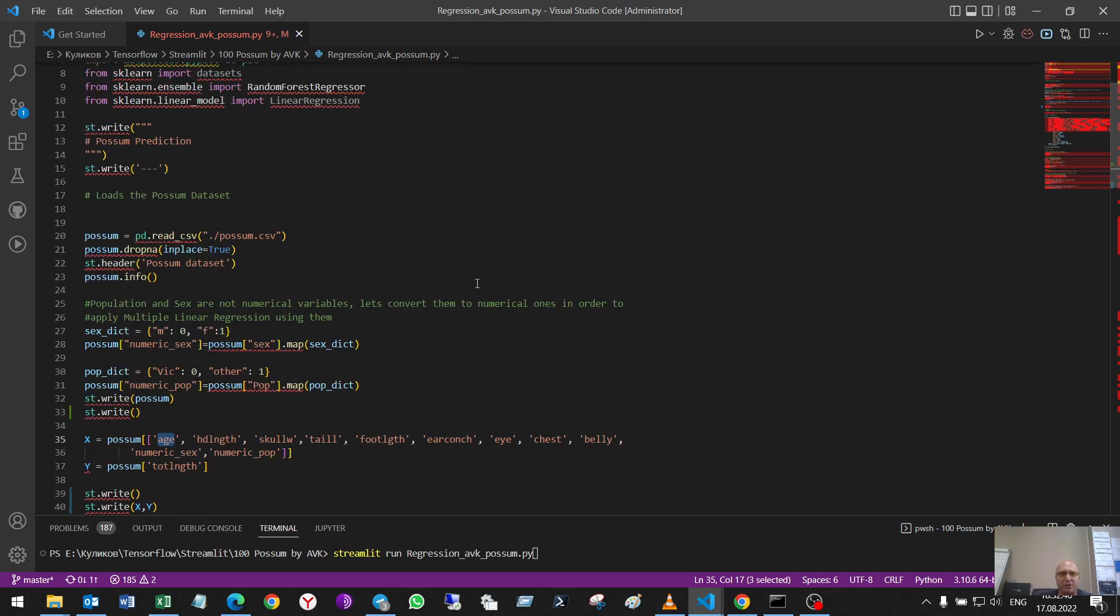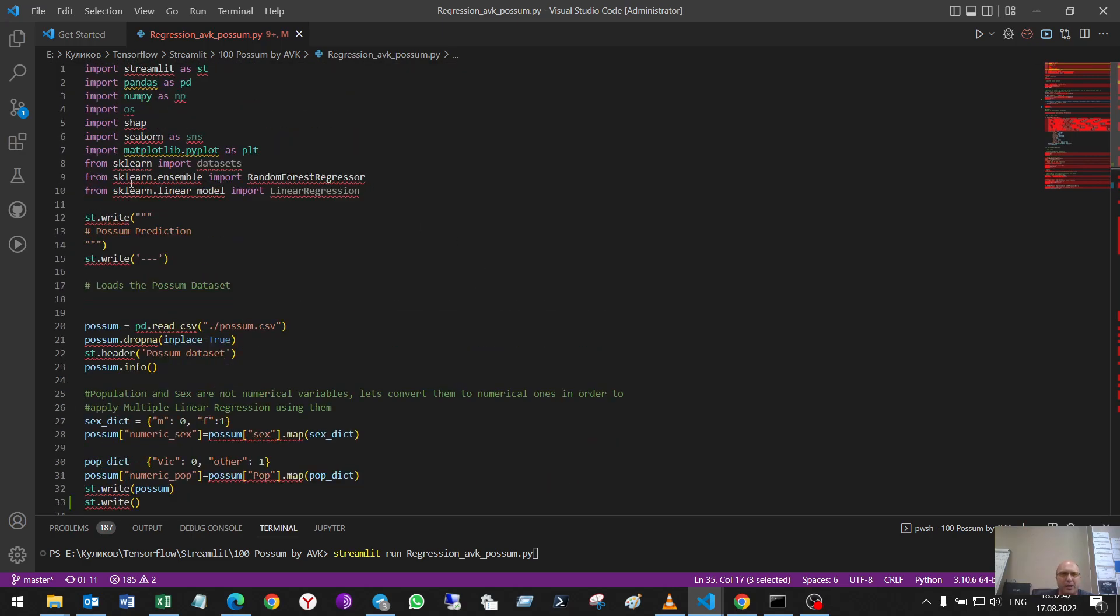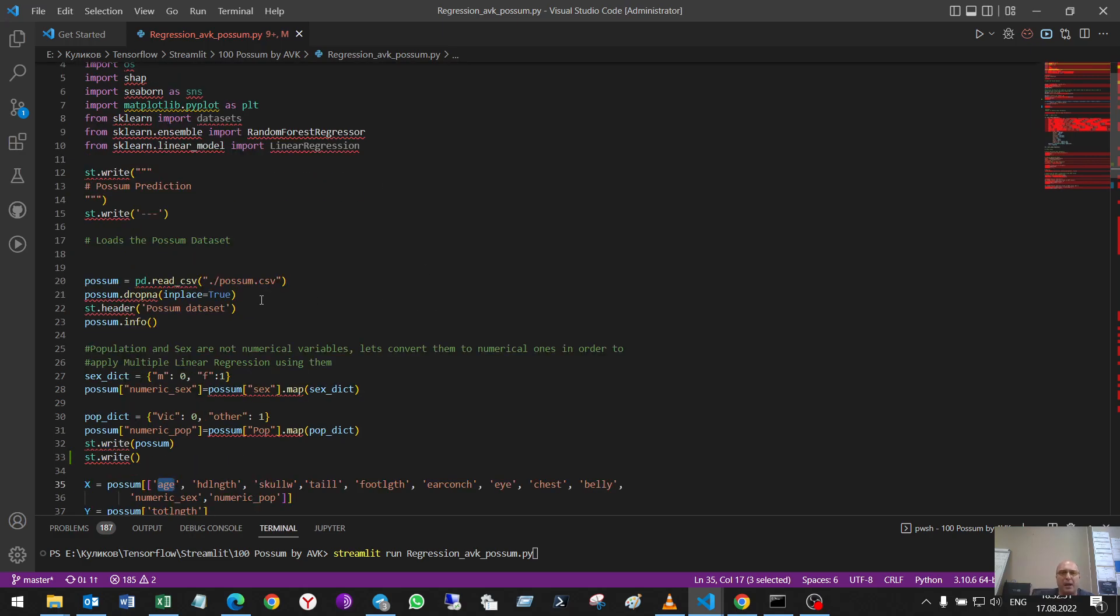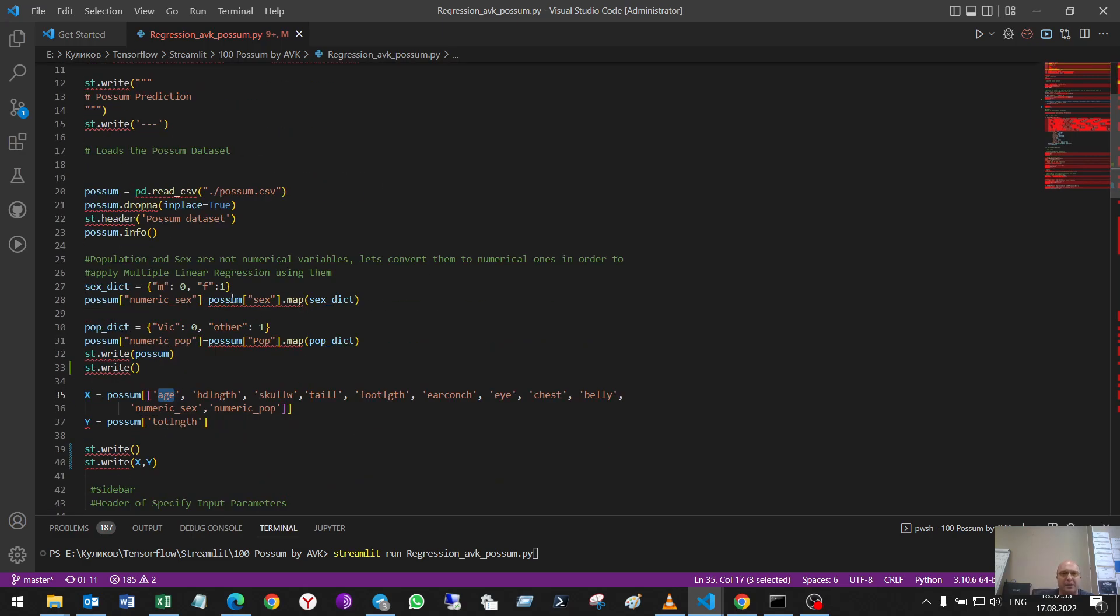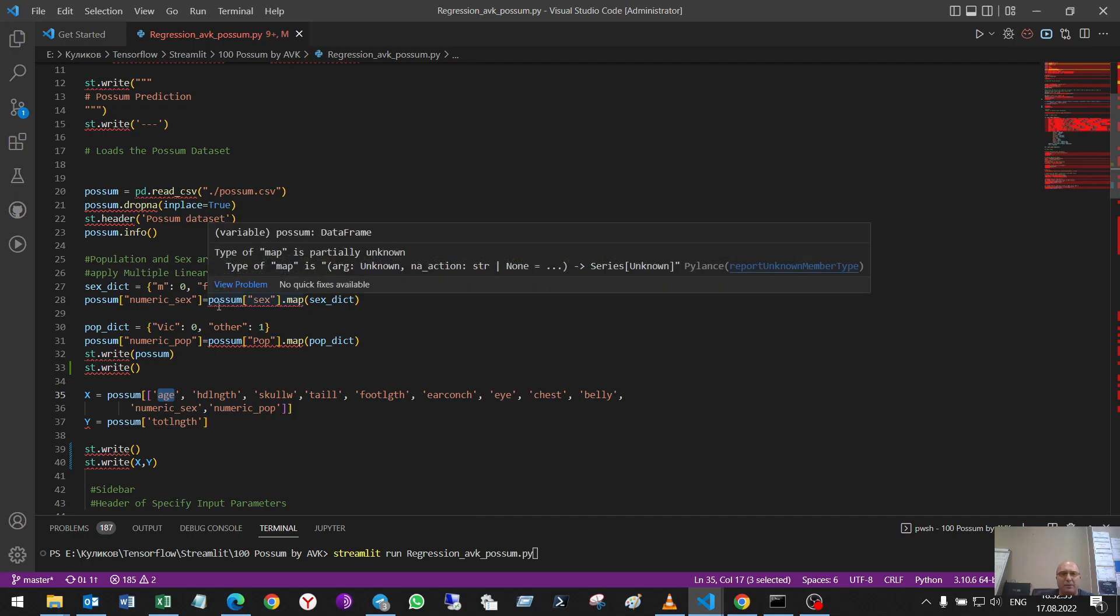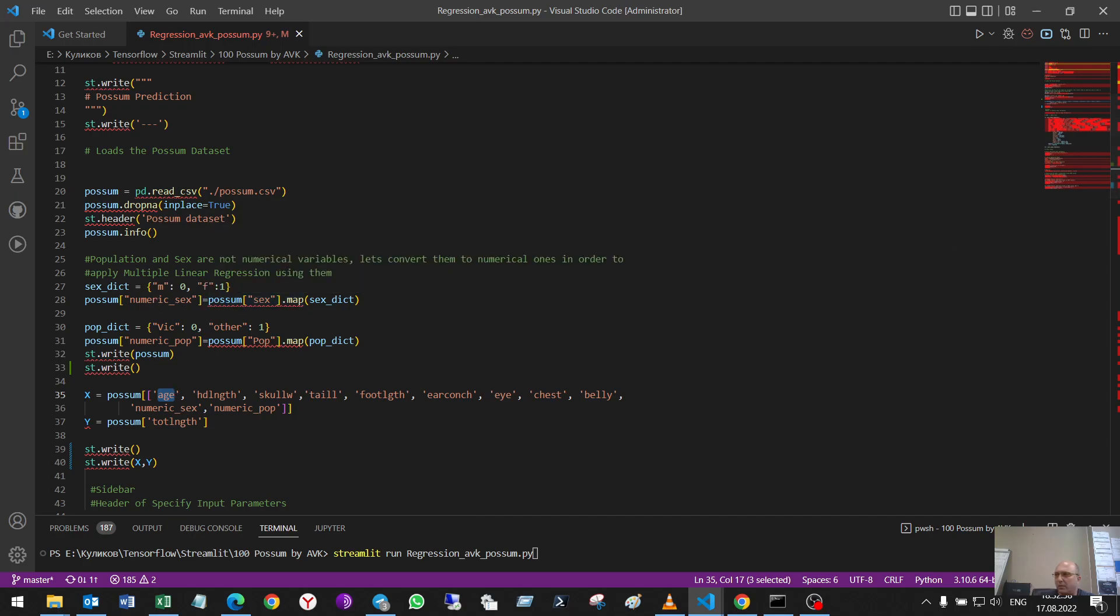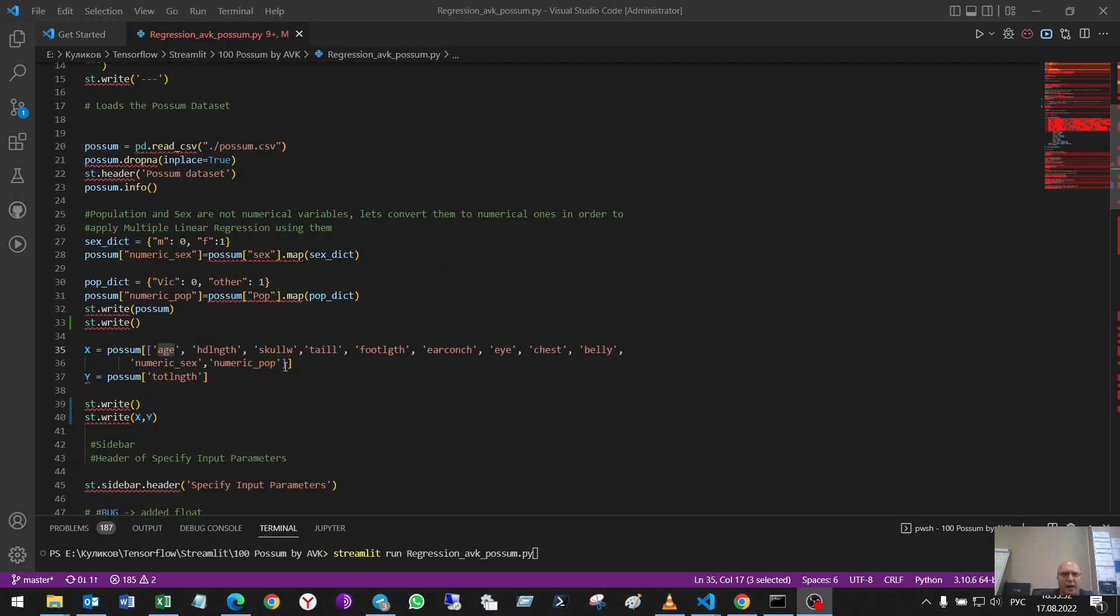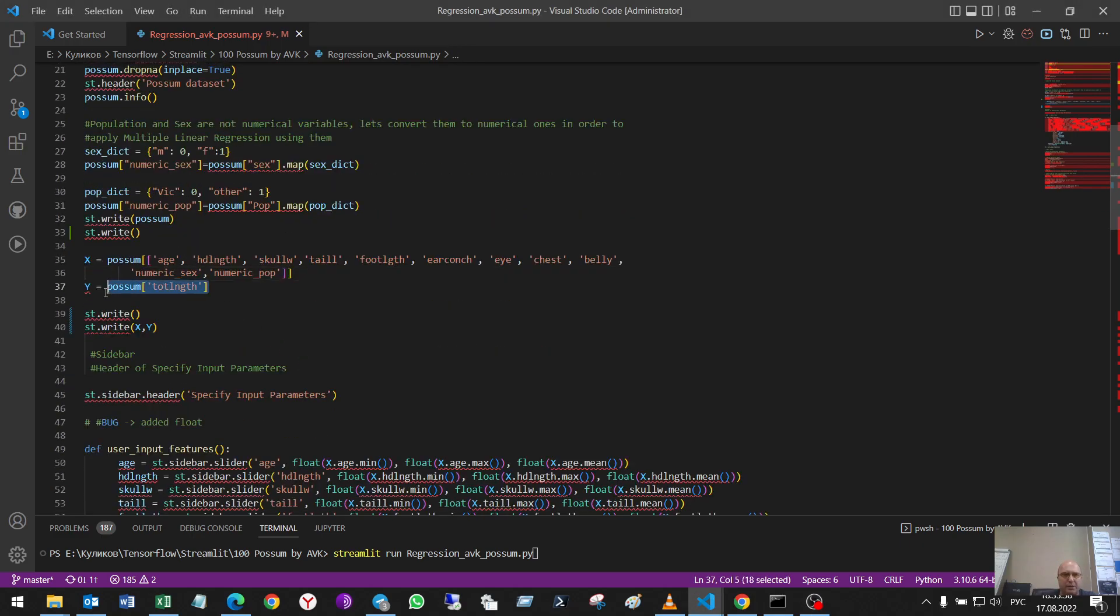Here is the code. I use a sklearn model with a random forest regressive model and I have a dataset and I change some parameters to digital, for example, from male and female to 0 or 1. I'll show you this. And I have a set of my inputs and this I'll train my model to predict its total length.